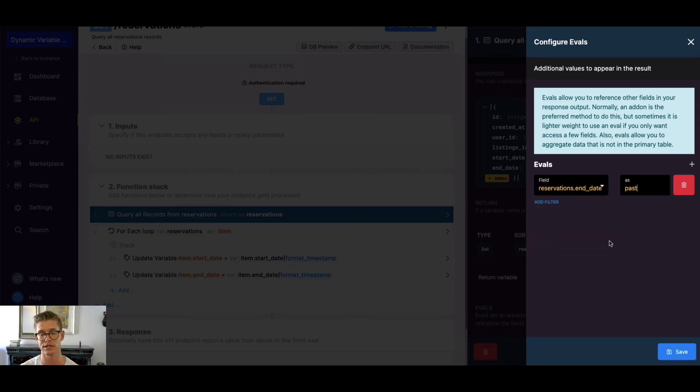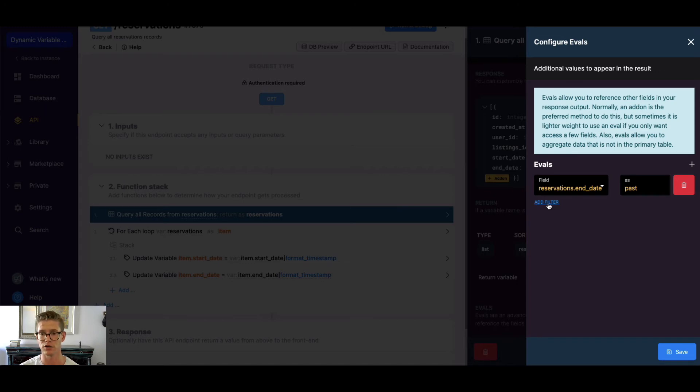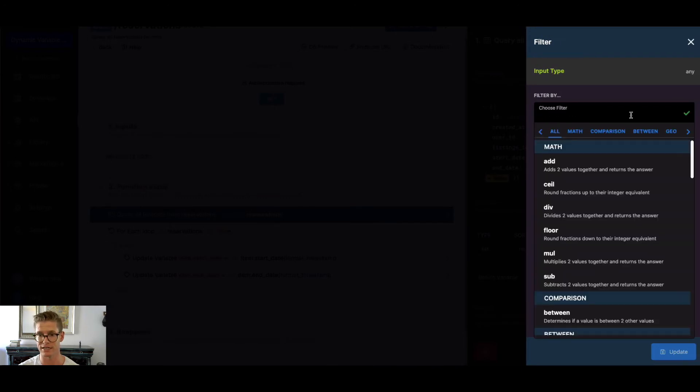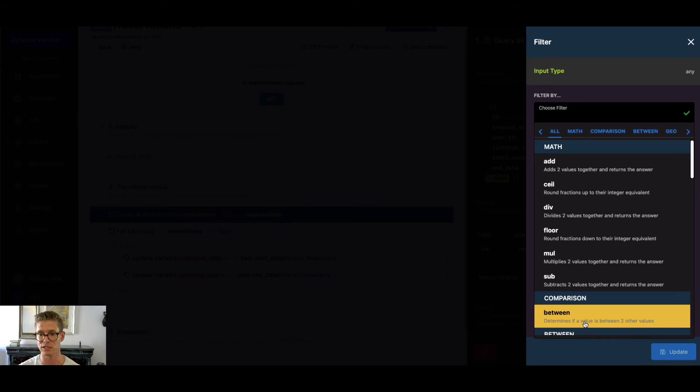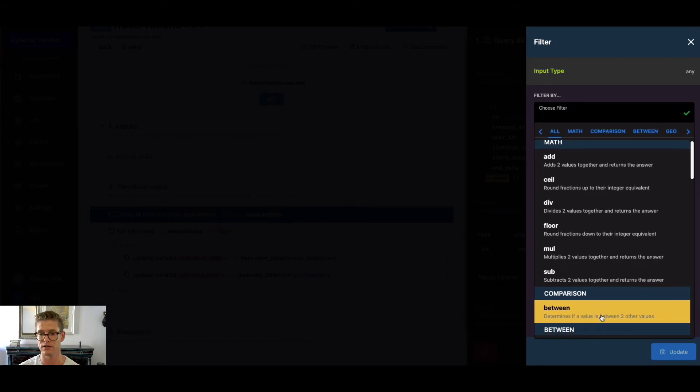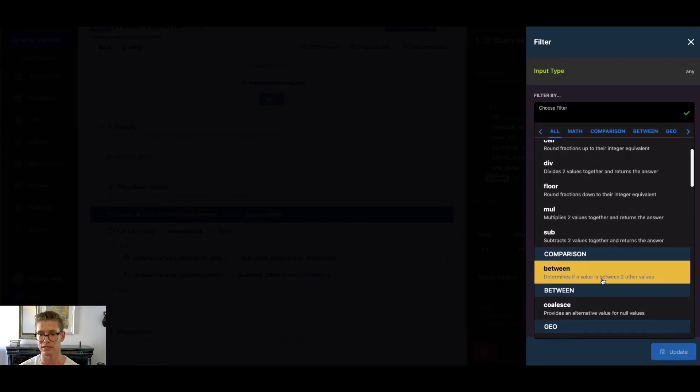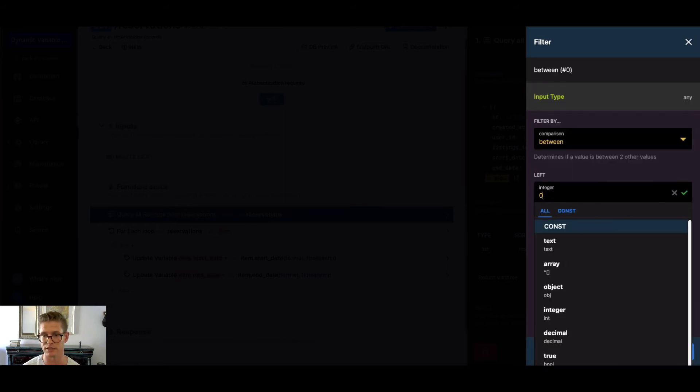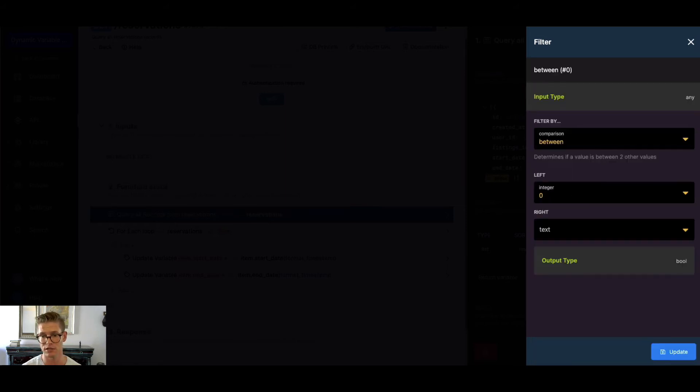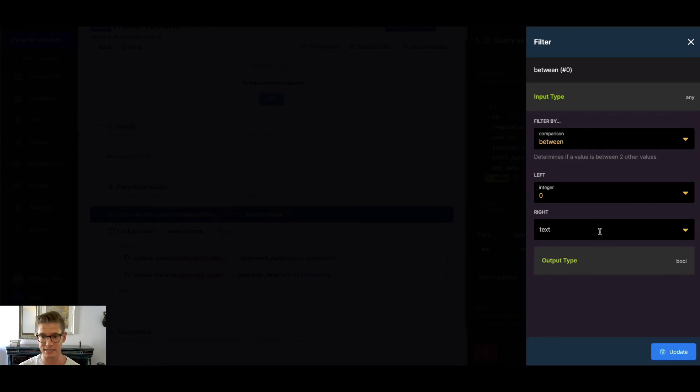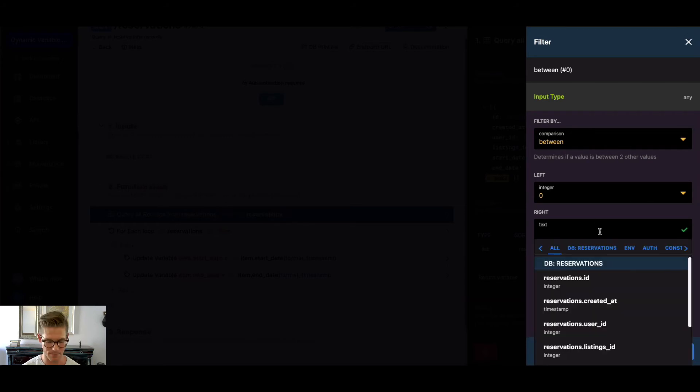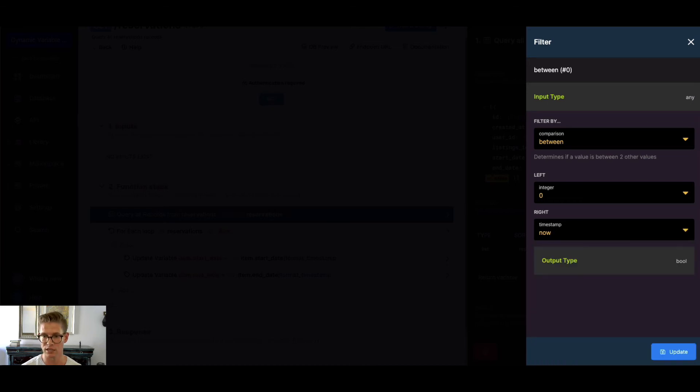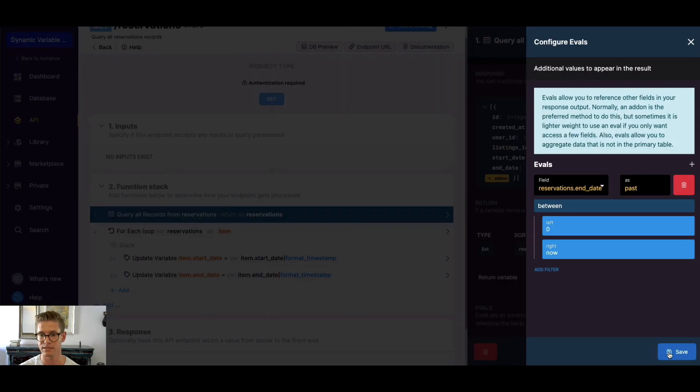What we're gonna do is create a boolean. We're gonna find if the end date is in the past or not. I'm gonna add a filter—you can add filters to evals to manipulate the data—and then I'm gonna use this between comparison filter. It determines if a value is between two other values. Since we're dealing with time, I'll start with something like zero because that is the beginning of a Unix timestamp back in 1970, and then the right side between zero and now. Now is a moving variable, right? Now is always changing. I can go ahead and use that timestamp, hit update now, and hit save.